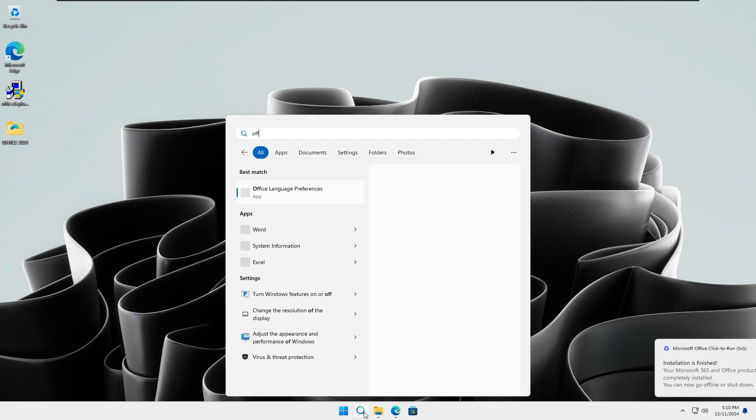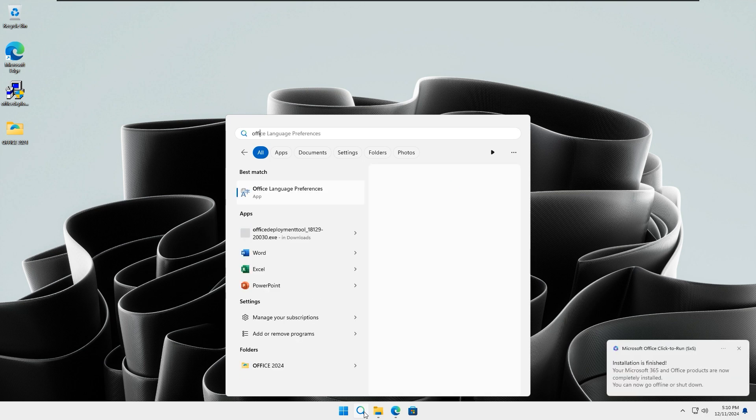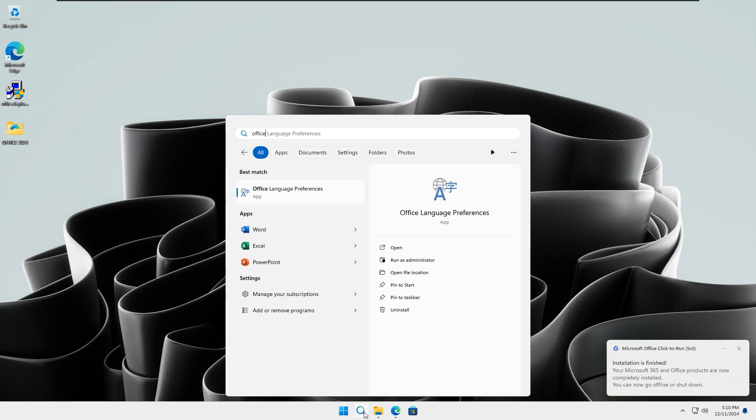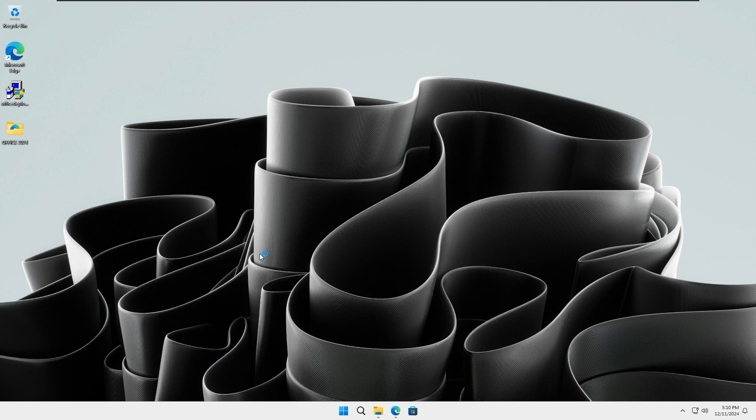Go to the Windows search icon, then search for Office. You can see all your Office products have been successfully installed. Just click on Word.